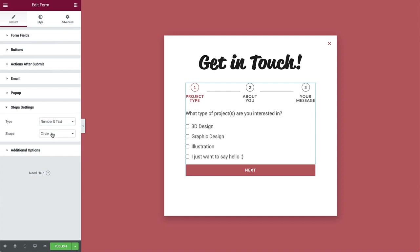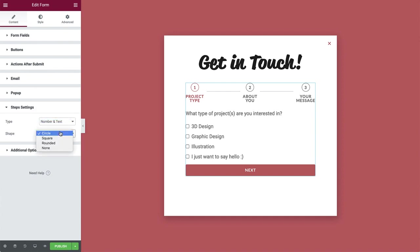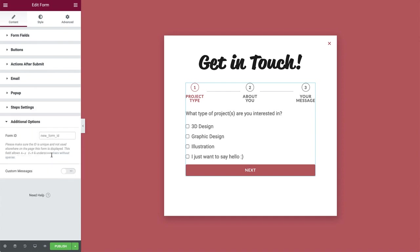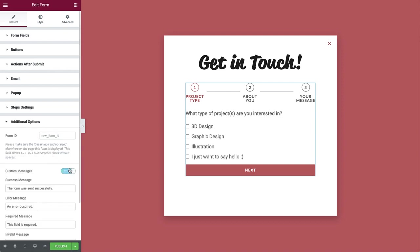In the step settings dropdown, we can change how the step titles appear. And in additional options, you can add a form ID and switch custom messages to yes if you'd like to add any of your own custom messages. Let's change the success message.